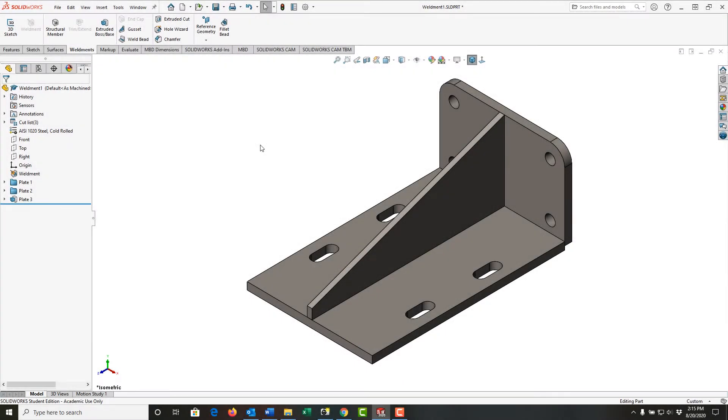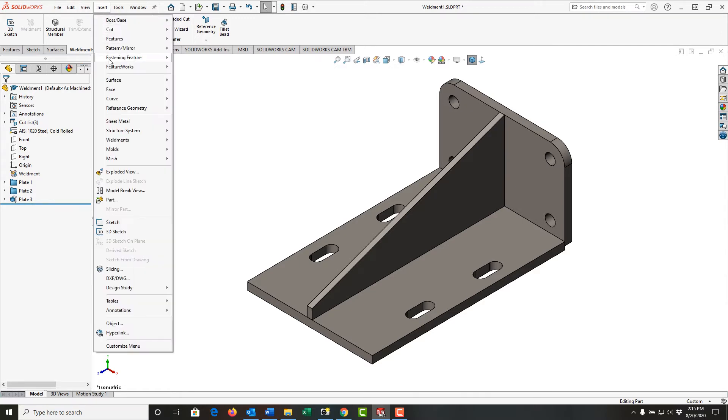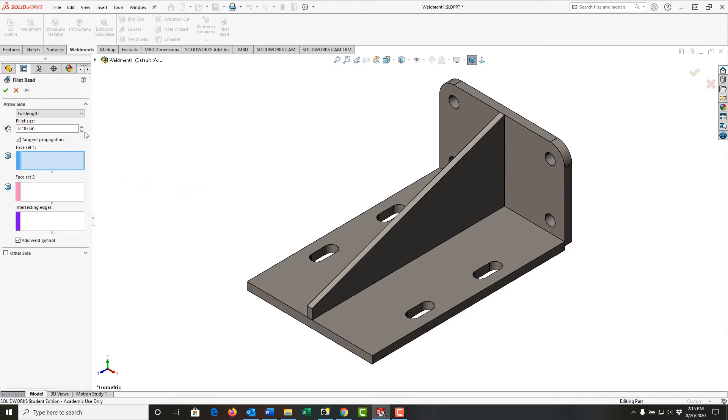To add a fillet bead weld to my part, I can choose fillet bead from the weldments ribbon if I've added it, or from the drop-down menus I can select Insert, Weldments, Fillet Bead.